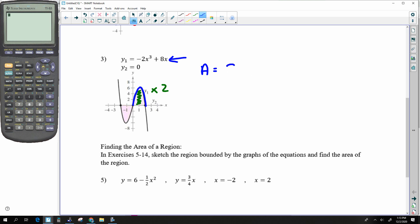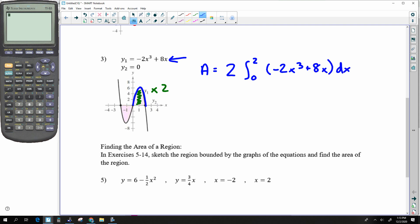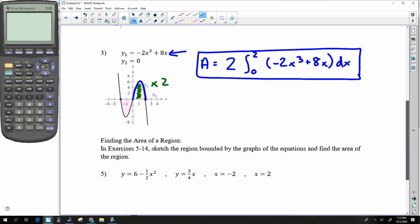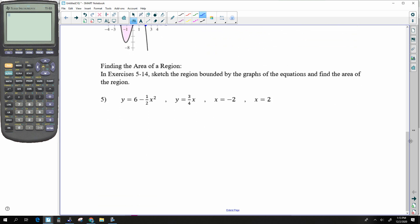So 2 times this area. Find the area of the region, sketch the bounded region. I'm going to use my calculator. So 6 minus ½x² and ¾x — that will get us started.